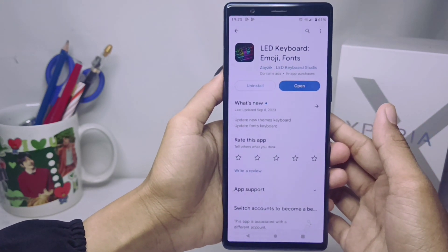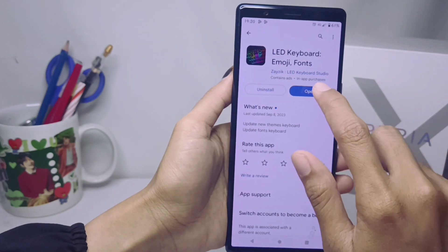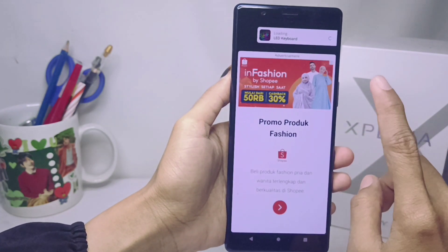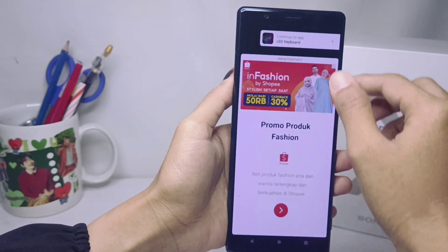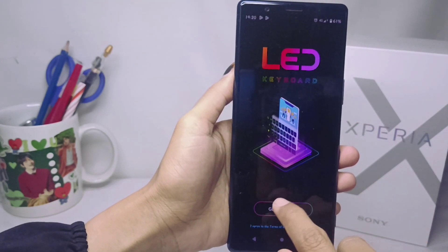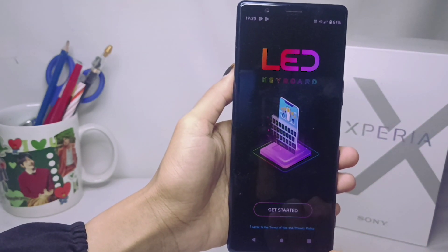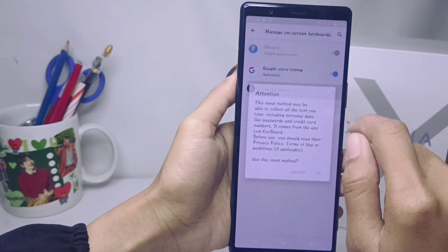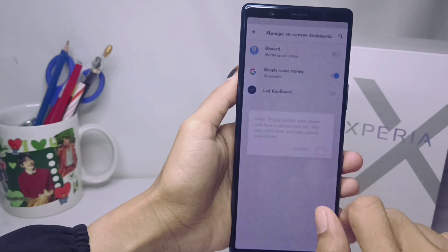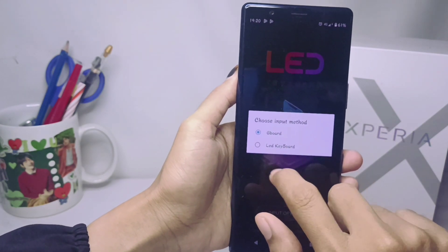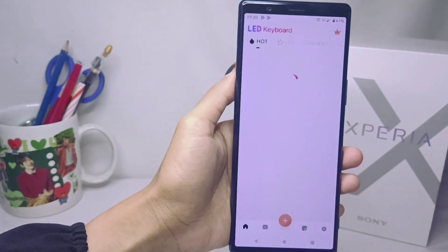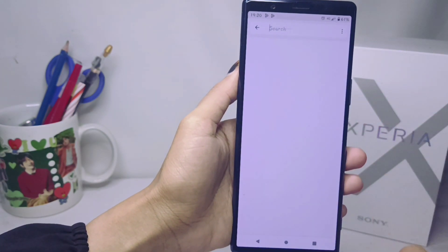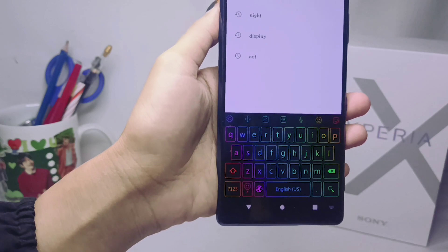Since I have already downloaded it, I will open the app to activate it on my device. Go ahead and click 'Get Started', then turn it on by tapping this button and click OK. Now you can select LED keyboard.